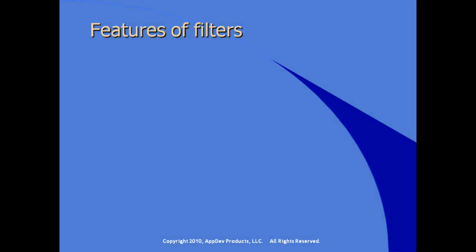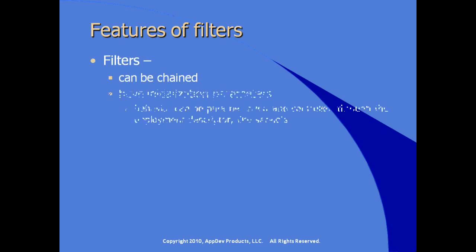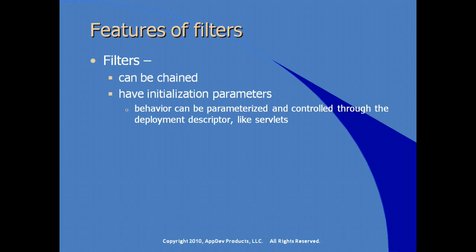What are some of the features of using filters? Filters, by their nature, can be chained together. They have initialization parameters, so behavior can be parameterized and controlled through the deployment descriptor. As a matter of fact, the same deployment descriptor that's used by servlets.